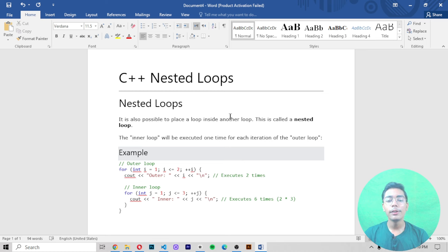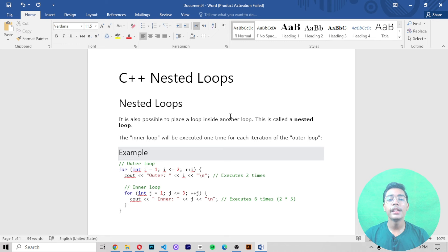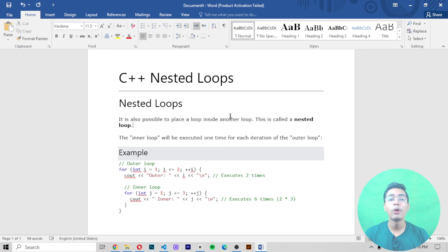The inner loop will be executed one time for each iteration of the outer loop. The inner loop is the loop added inside your outer loop. It can be any type — a do while loop, a while loop again, or a for loop. The two loops together are called nested loops.